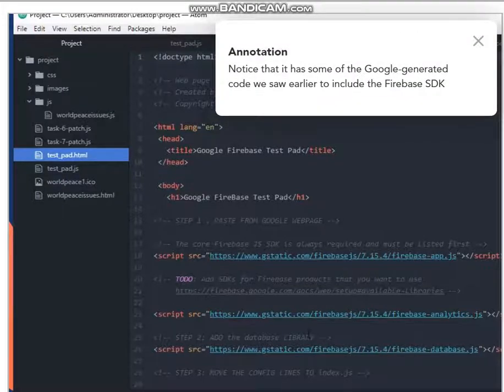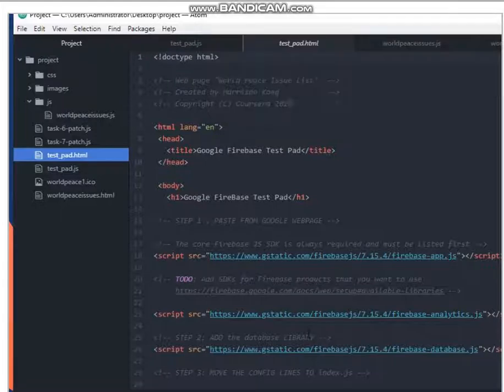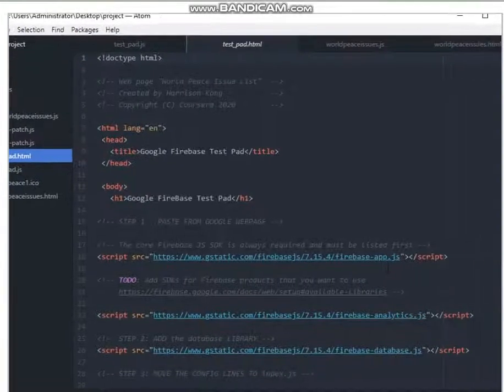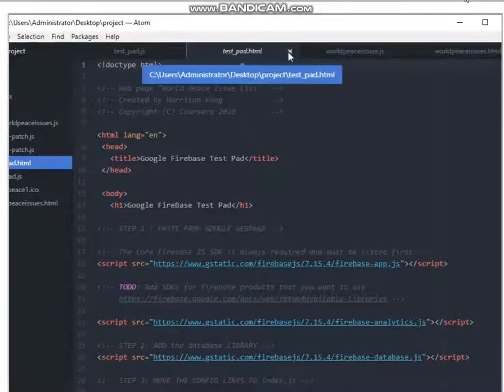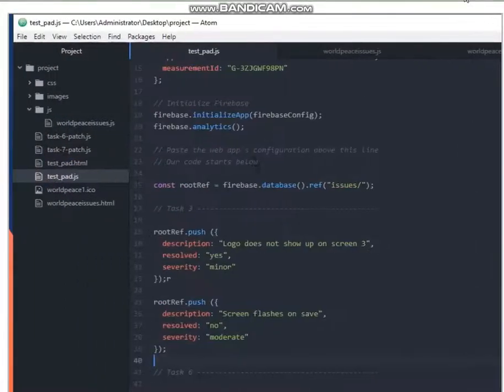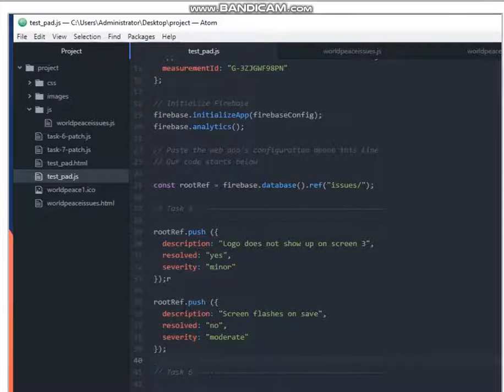We're going to use this setup a few times in this class just to test out some syntax and new things that we're going to learn before we put it in our live project file. So you can close this tab because we're not going to add a testpad.html in this class. It's just a launchpad for our test script.